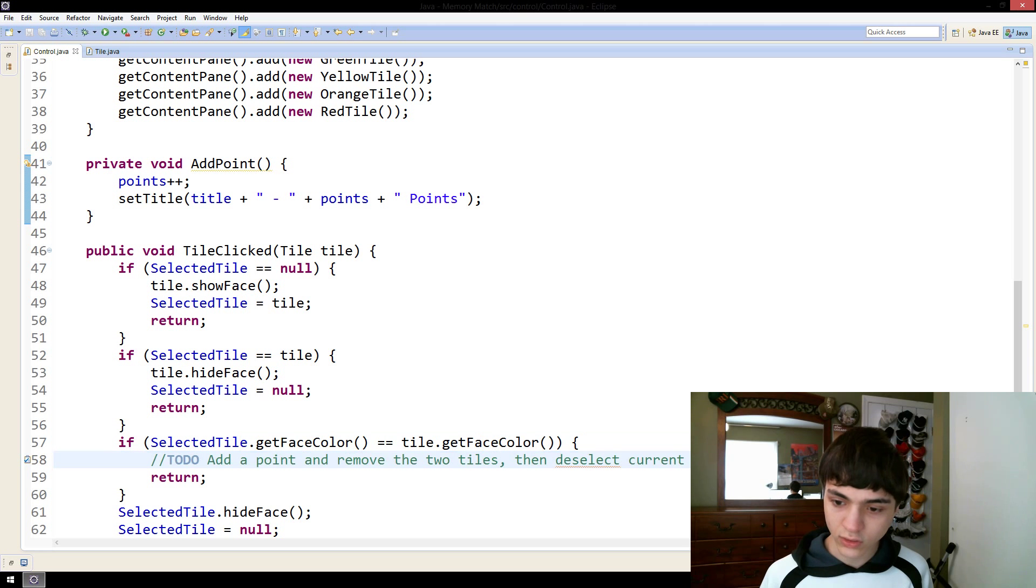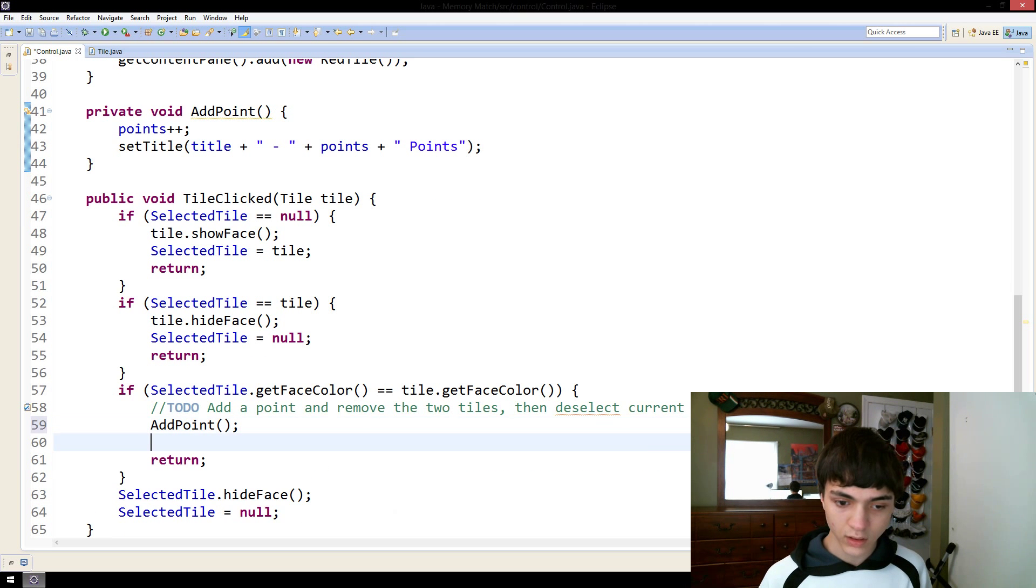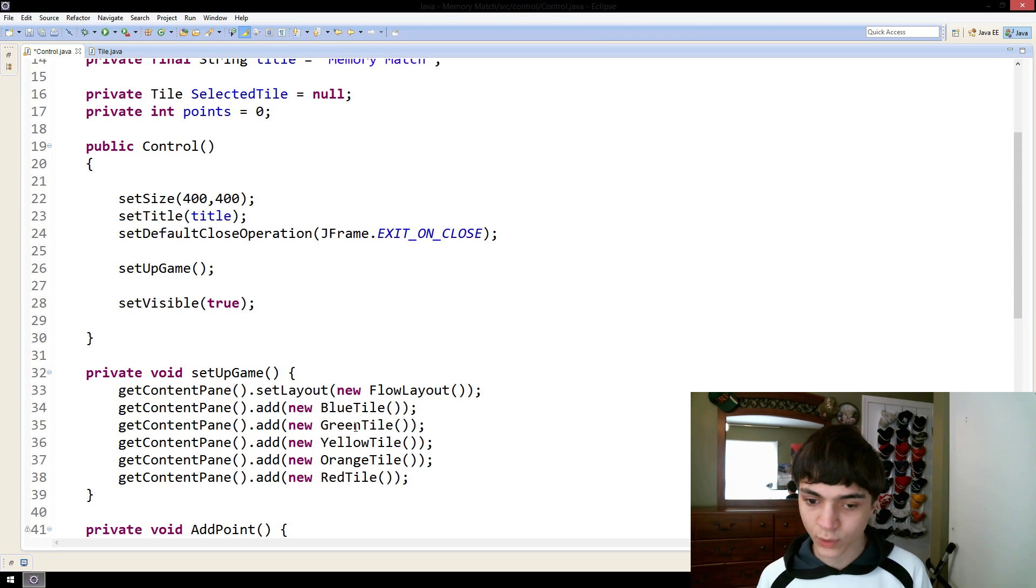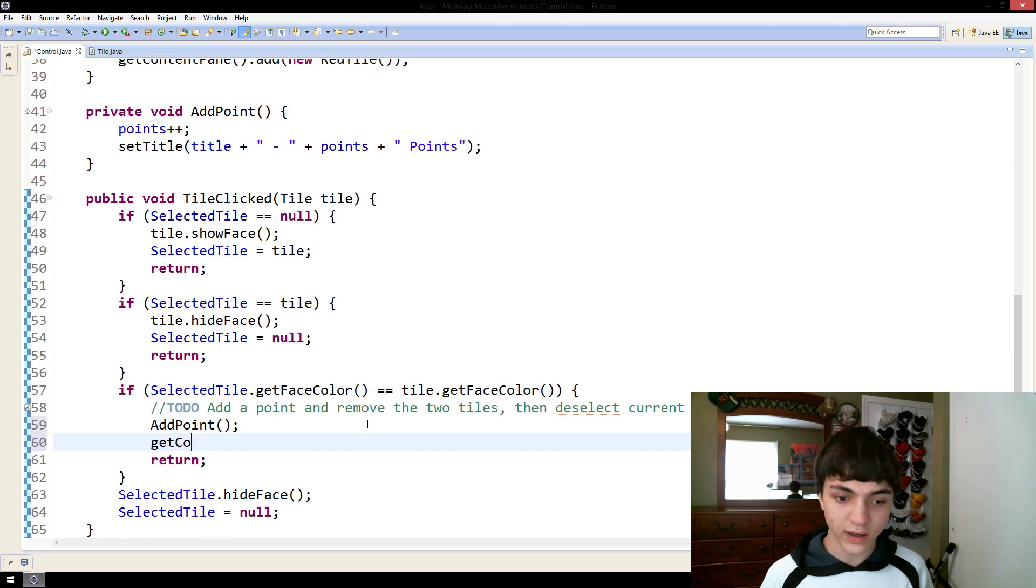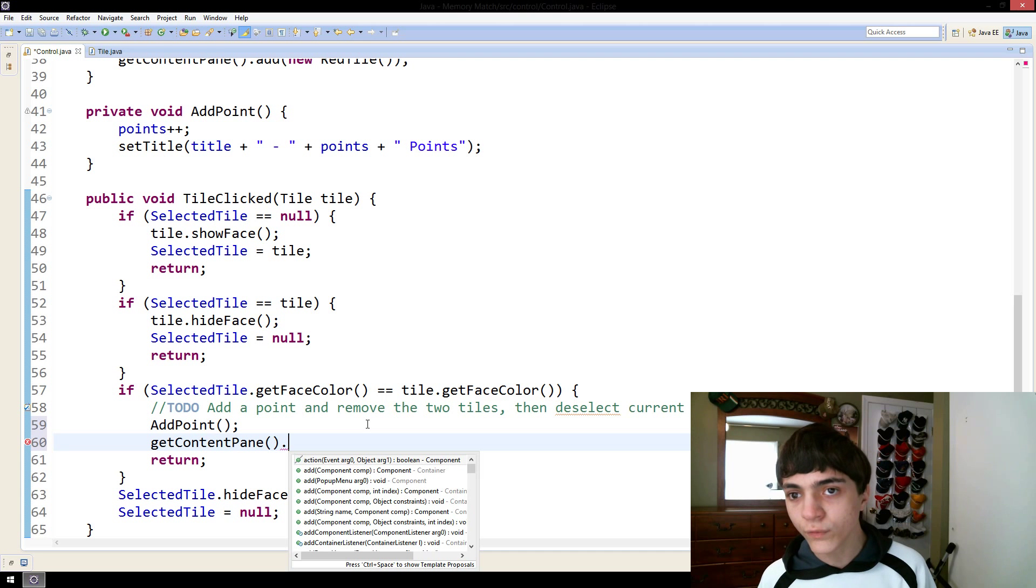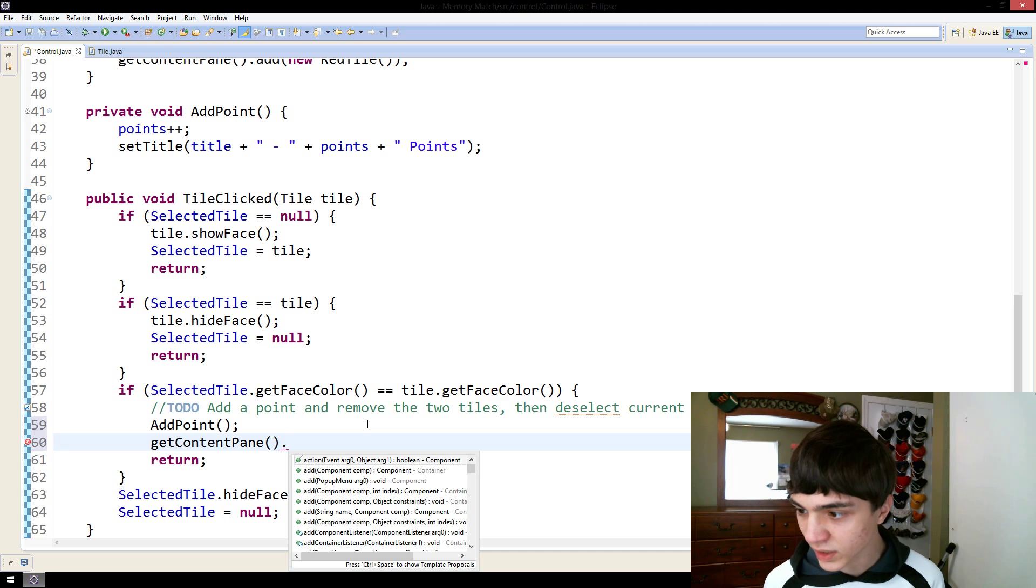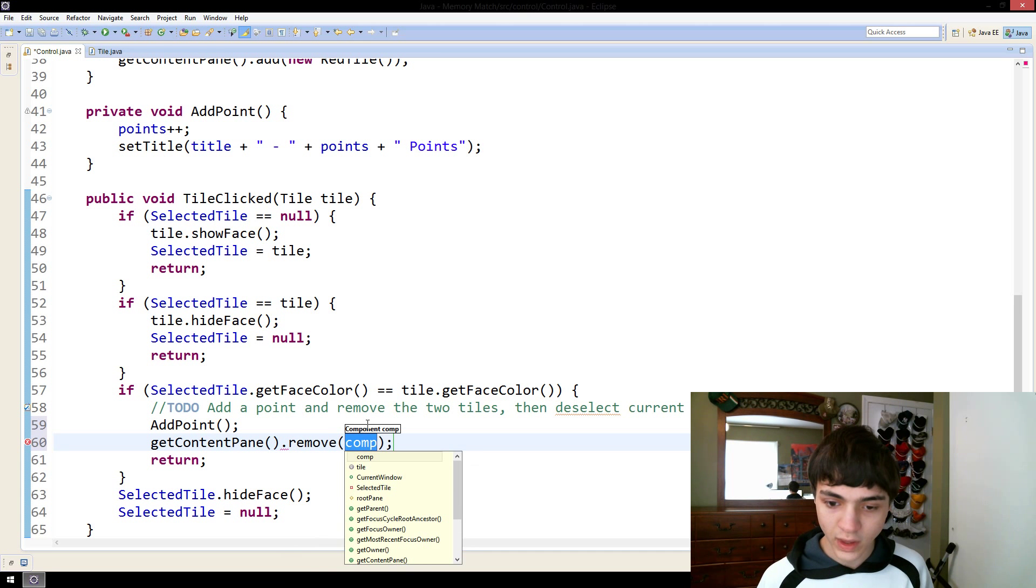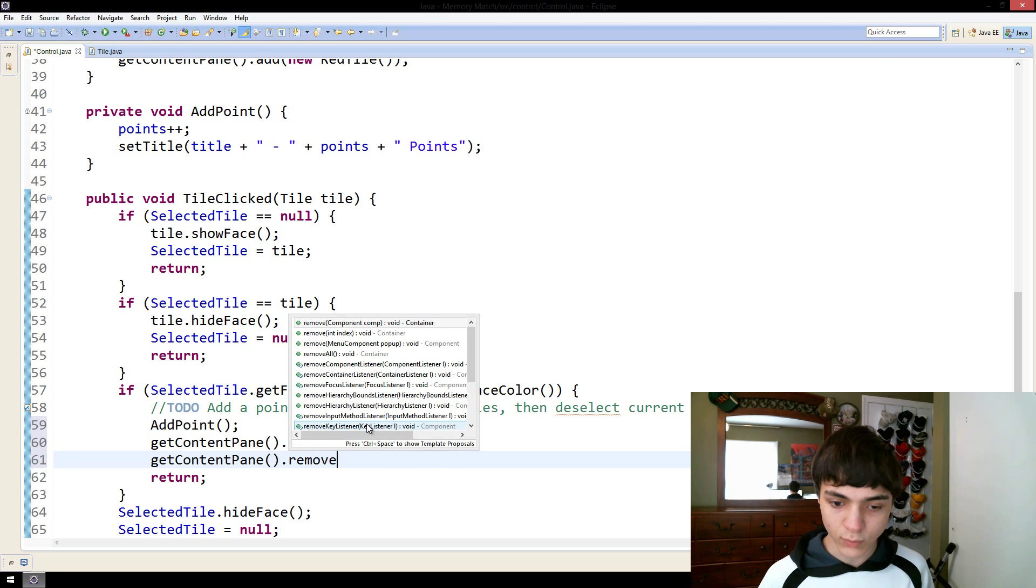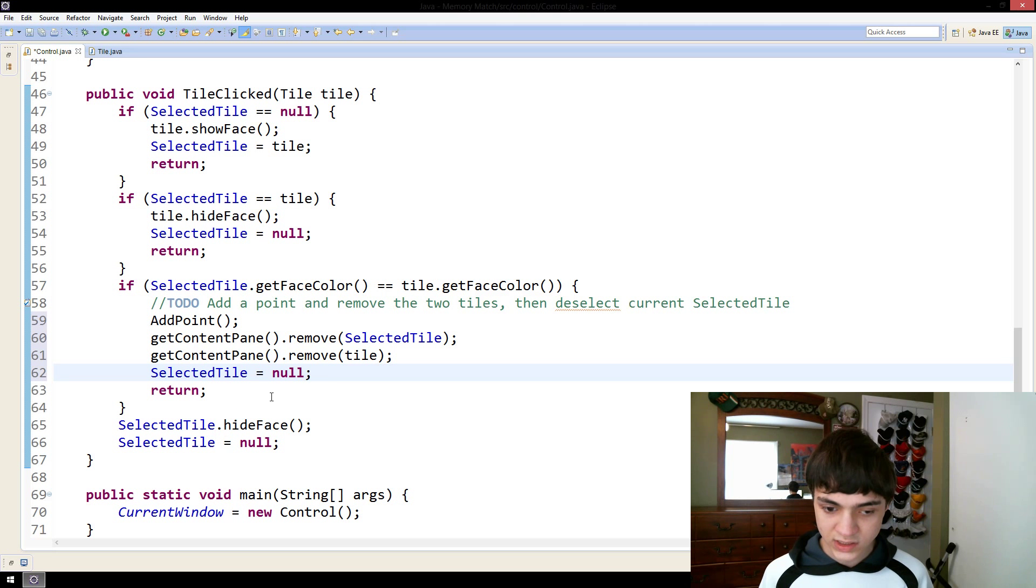Now, down here, all we got to do is add point. And then, do you guys remember, we're going to the content pane and we're adding these tiles. So, we can go get content pane. And now, here's what we're doing here. We've already added the point. We've changed the title. Now, we need to actually remove these two tiles. So, get content pane. And what you do is you actually remove them from wherever they're being held. So, you do get content pane dot remove. And you put in the component. So, we'll put in selected tile. And then, get content pane dot remove tile. Next up, we want to make sure selected tile returns to null so that we can continue on with this.